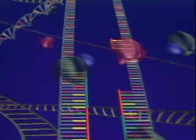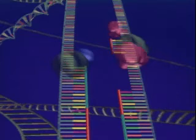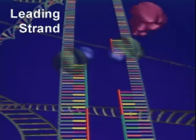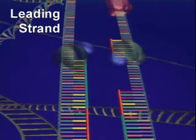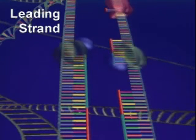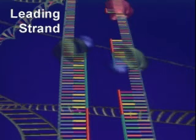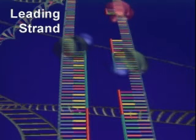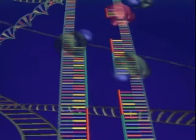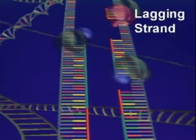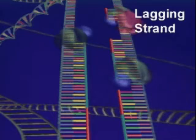Replication proceeds continuously along one strand, called the leading strand, which is shown here on the left. The process occurs in separate short segments called Okazaki fragments next to the other, or lagging strand, on the right.